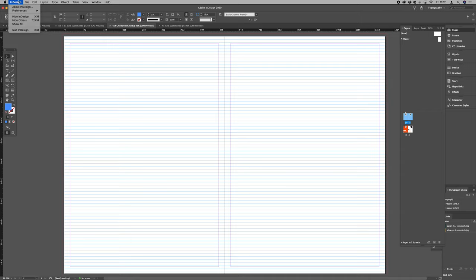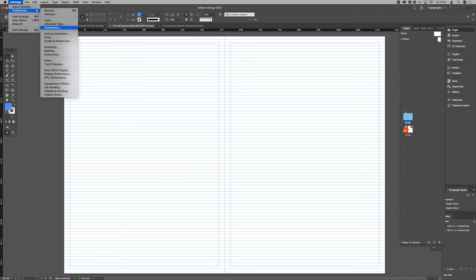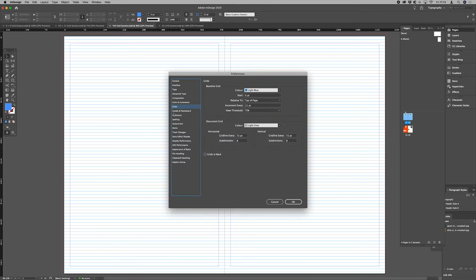And then all we need to do is go to InDesign, preferences, grids, and then all we want to do is start our baseline grid at the same value.